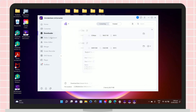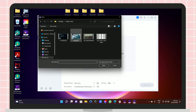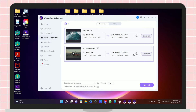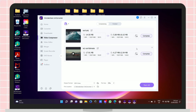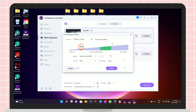Now let's proceed on how you can compress your video. If you are having a problem with a large file size, this tool is perfect for you because it will reduce the size of your file. The percentage shown here indicates how much of the file size you want to reduce.